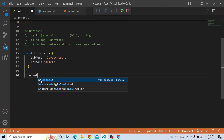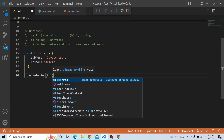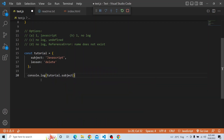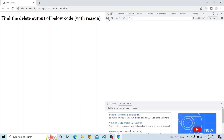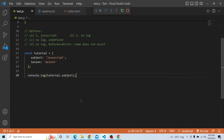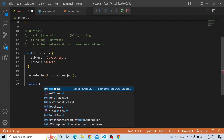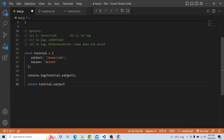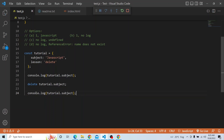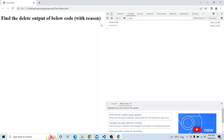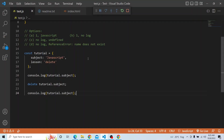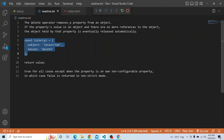I will first print console.log of tutorial.subject. You can see it prints 'javascript'. Now I will delete tutorial.subject and try to print it again. The first print gives 'javascript' but the second gives undefined. So you can actually remove a property from an object using the delete operator. Whenever there are no more references to the object, the object held by that property is eventually released automatically.